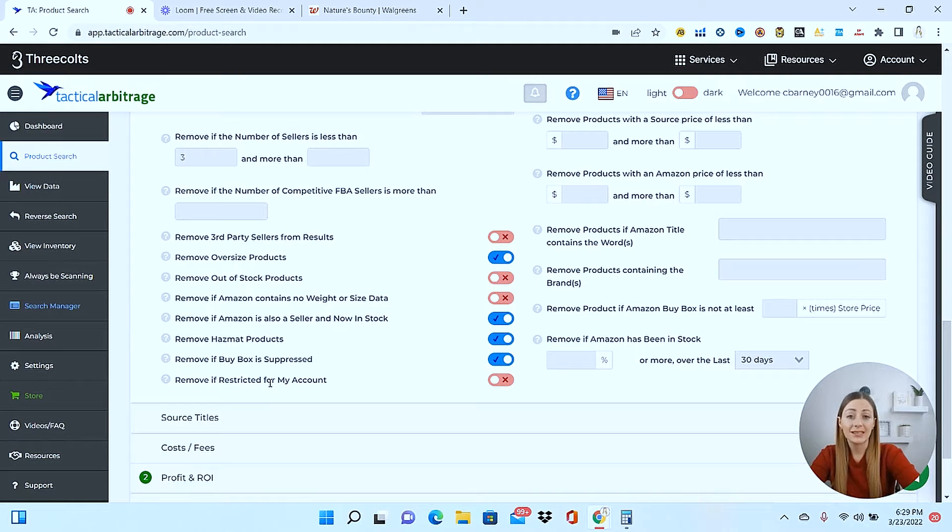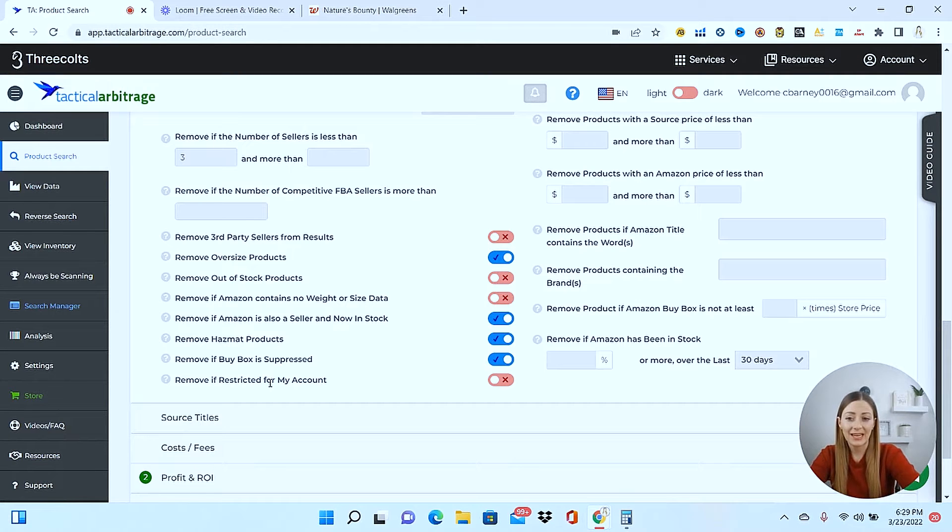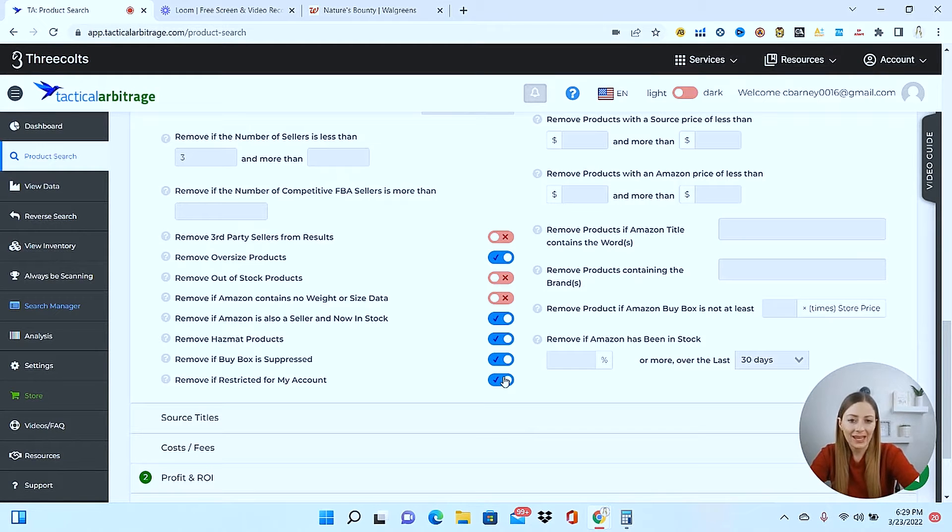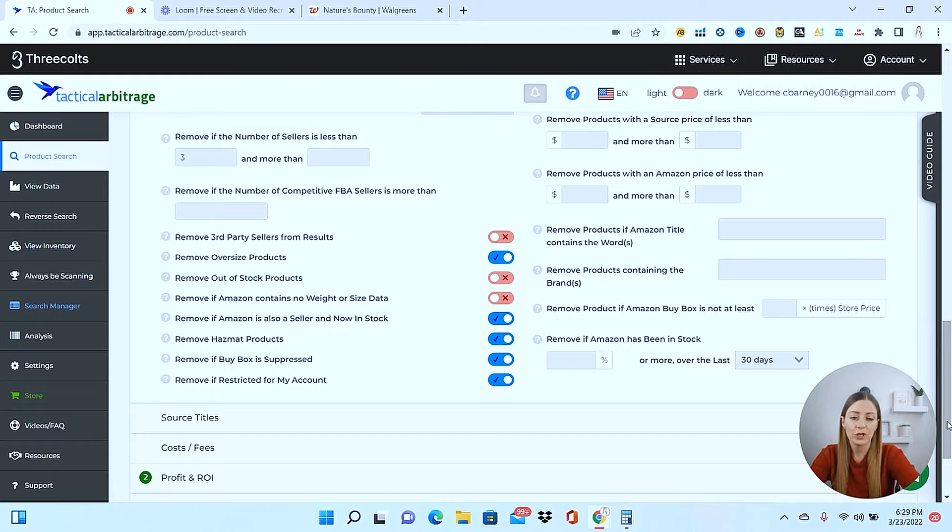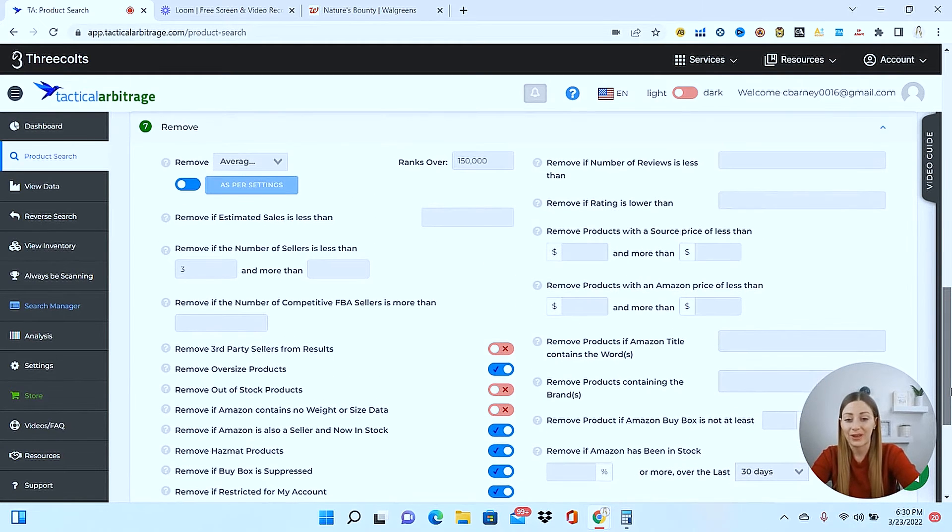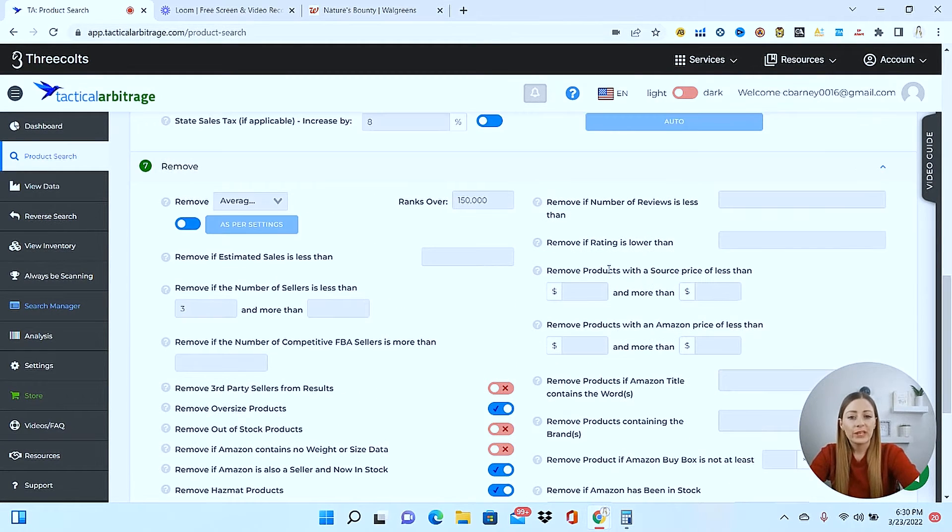Since tactical arbitrage is linked to my Amazon seller account, it's going to know what I'm restricted in and I cannot sell. So I'm just going to have it remove the items that it knows I'm not ungated in and I can't sell. That's going to save me time from trying to source through things that I wouldn't be able to list to begin with.